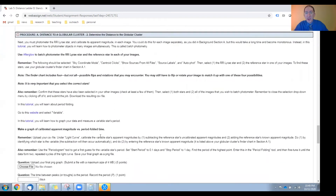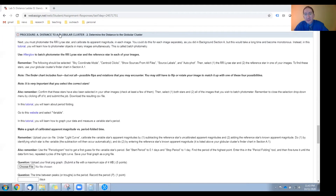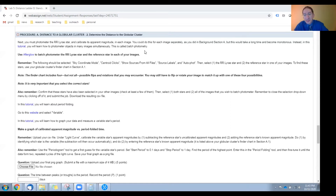In part two we're going to measure the distance to this RR Lyrae star and hence to the globular cluster. In one of the background sections, you learned how to measure the brightness of — or photometer — objects in a single image. In this tutorial, you'll learn how to do this in all of your images simultaneously, saving you a great amount of time and effort. This is called batch photometry. After watching the tutorial, we have a few reminders for you to read, and then go to Afterglow and batch photometer the RR Lyrae star and the reference star in all of your images. You'll then download this photometry to a CSV file.